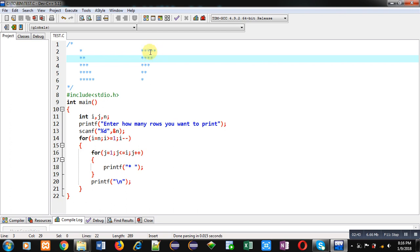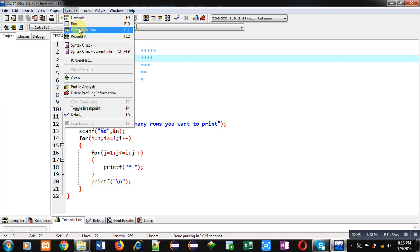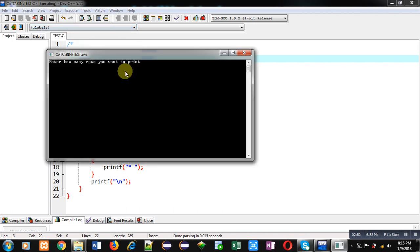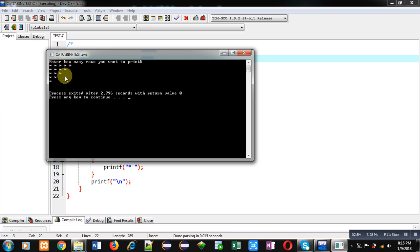So now I am executing this code. I am entering five. You can see pattern is printed in reverse order: five, four, three, two, and one stars.